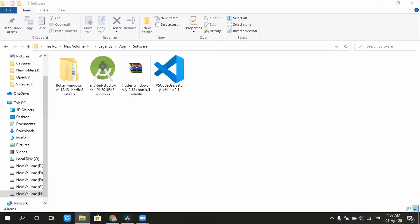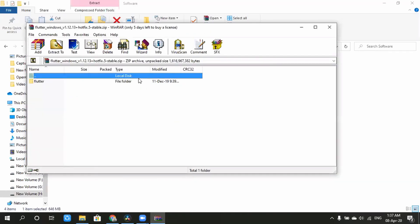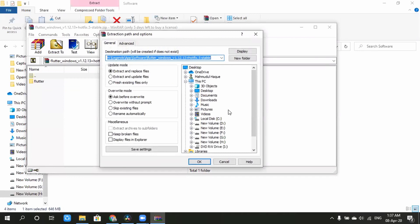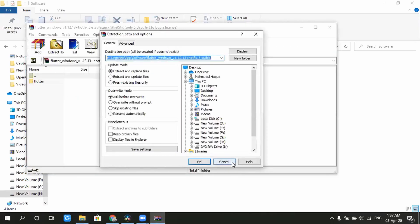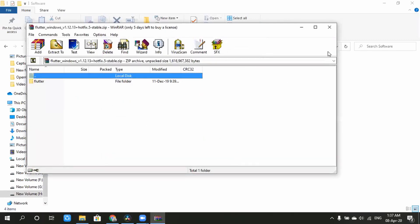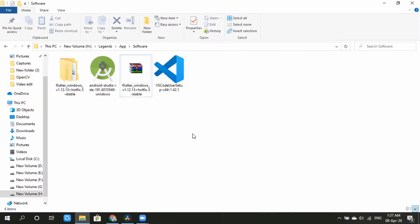Now we have Flutter and VS Code set up. We will use WinRAR to extract it. However, if we have a different permission issue, we will not extract it there. I am going to install it on the C drive.